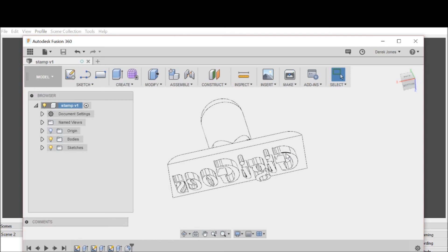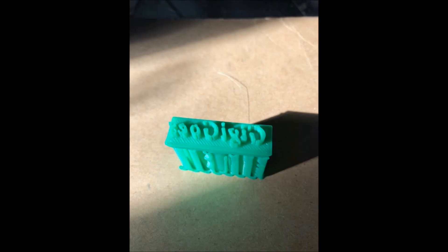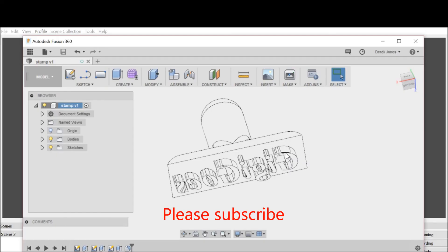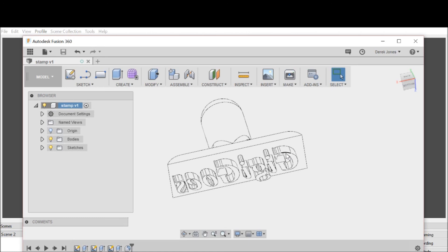This is really easy. Fusion 360 is powerful for making simple things, especially with a 3D printer. If you like what you saw, please subscribe. If you have a better way or a comment, don't hesitate to post. I learn a lot from my viewers and I'm happy to discuss better methods. Please subscribe and I'll see you on the next one.